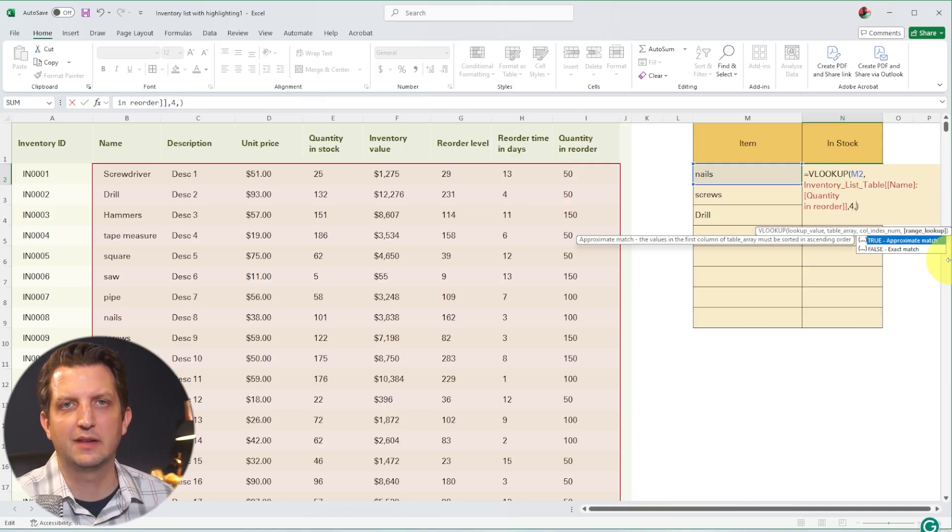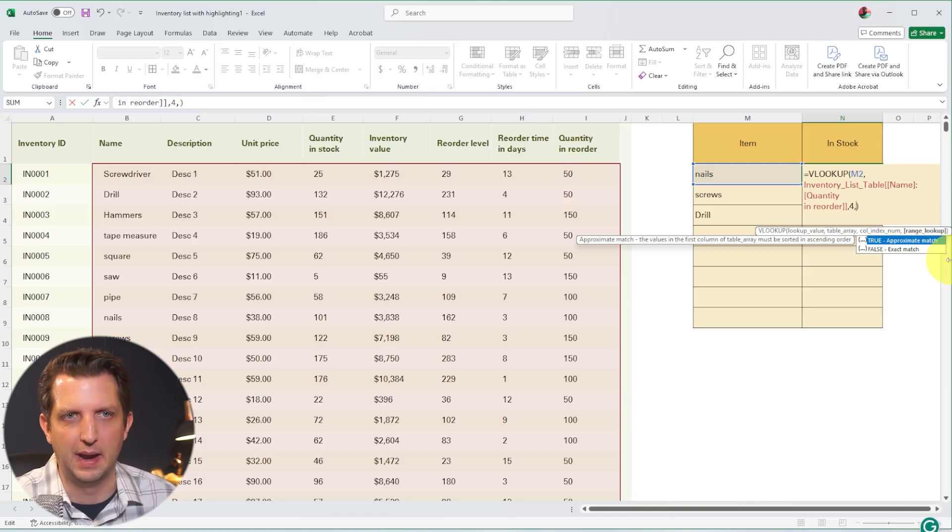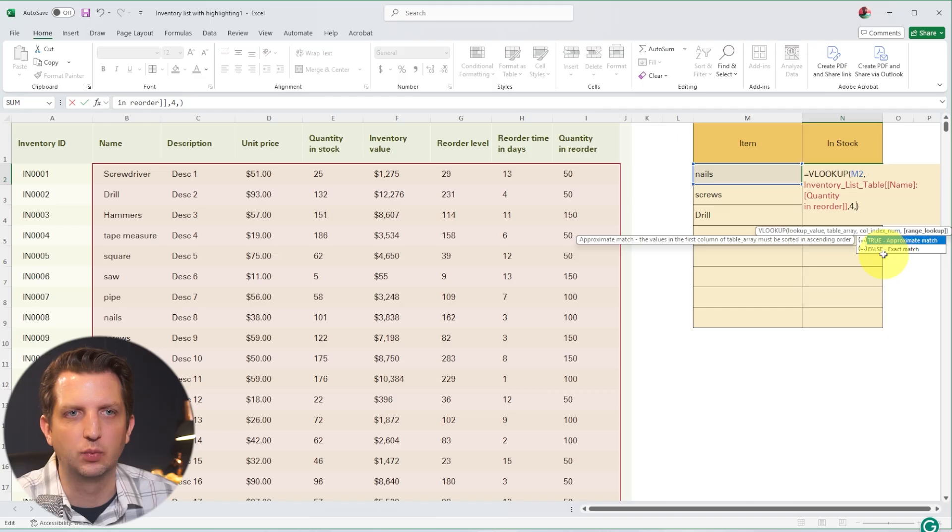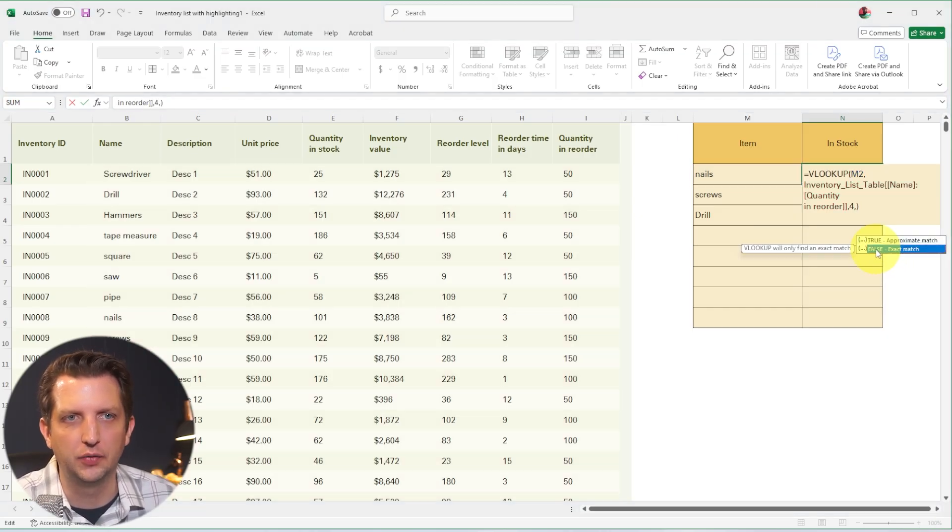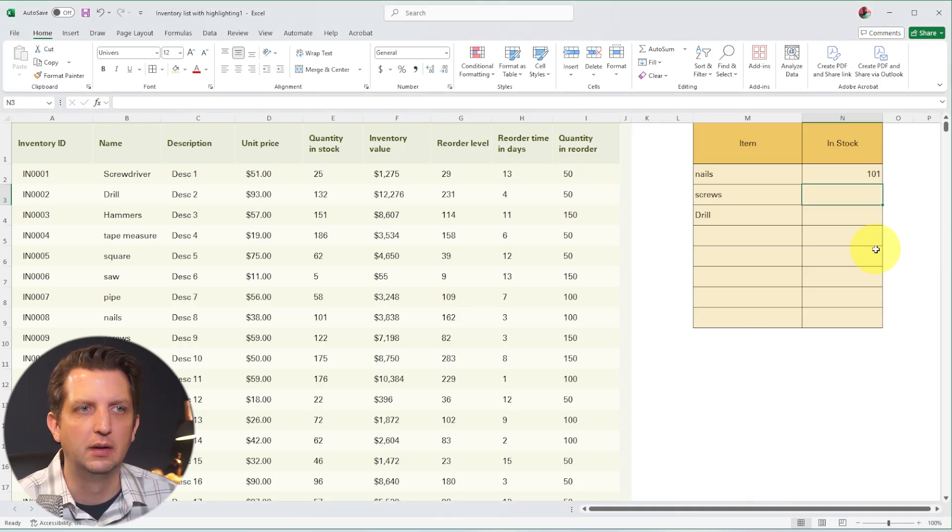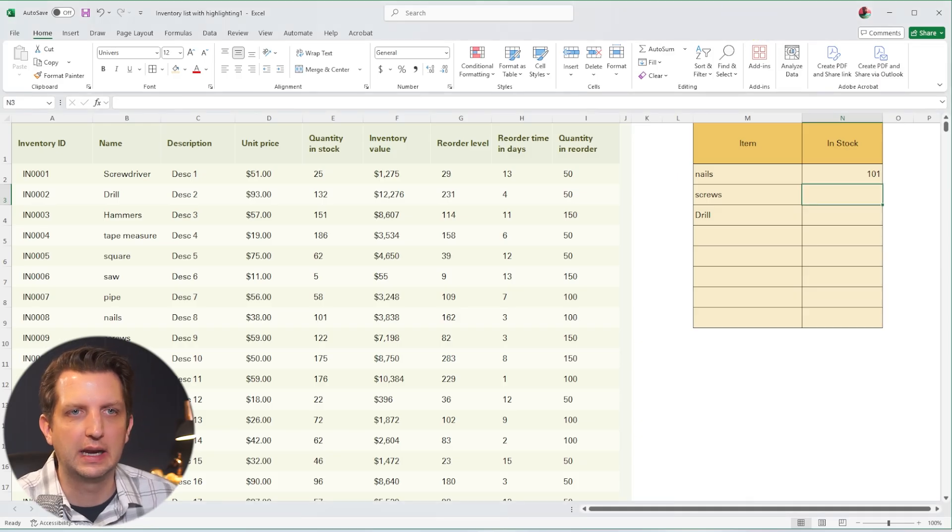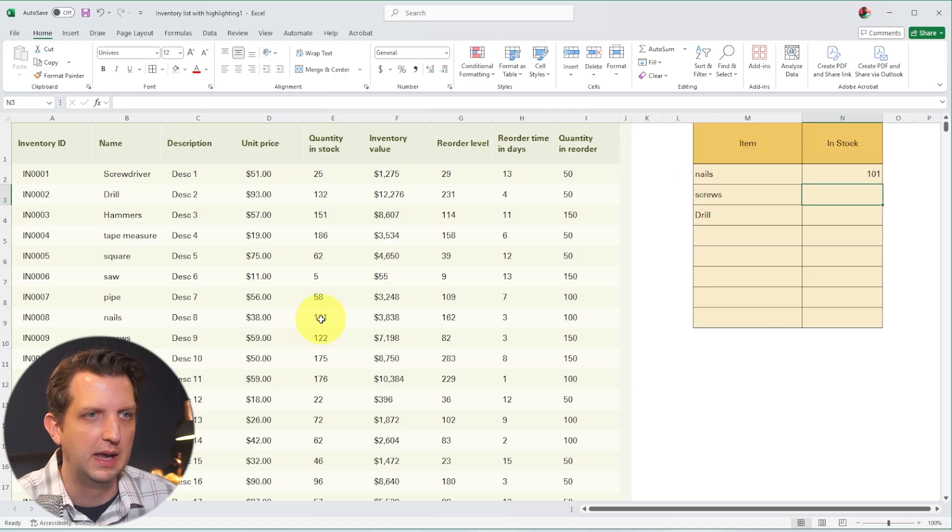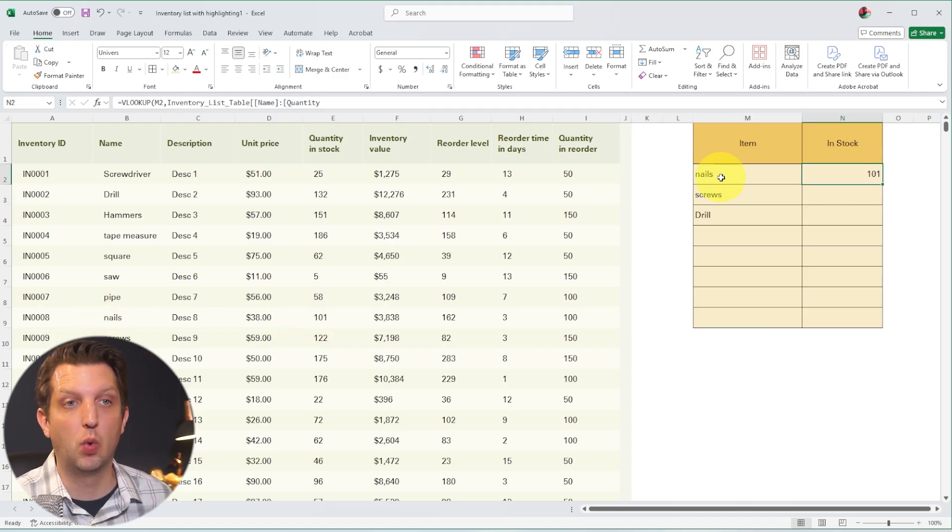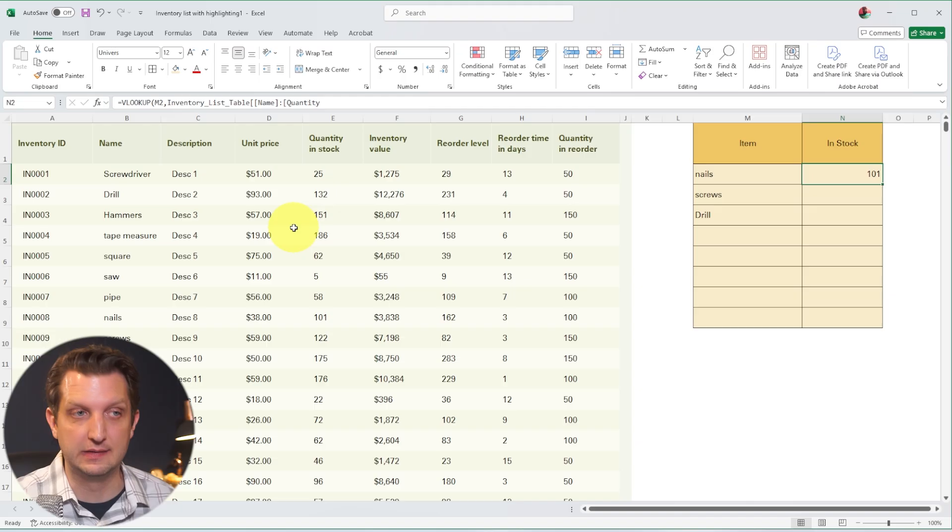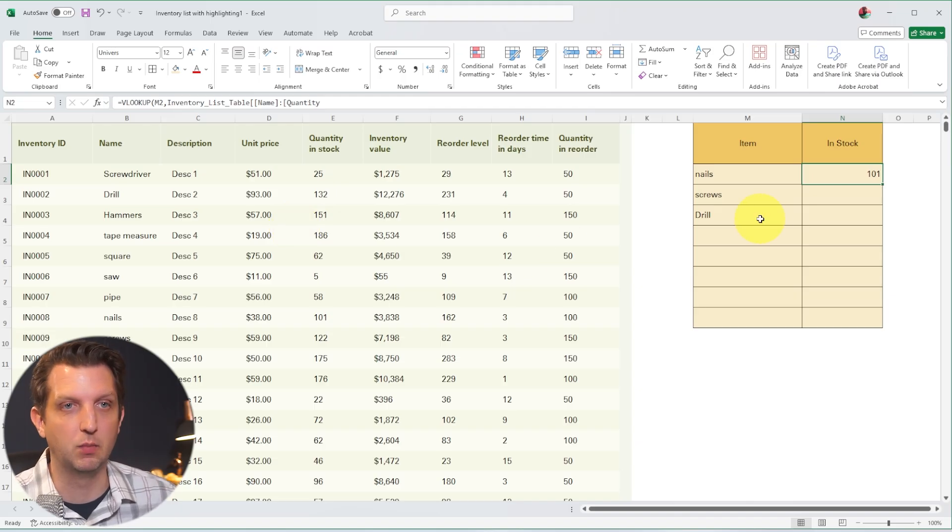And then next, it's asking you if you want an exact match or a partial match. In our case, we want it to be the exact match of what's over there. So we're just going to select false, and then we hit enter, and you can see it comes back with 101. So now we look down through here just to confirm, and we see that is 101. So let's say we have 101 nails in stock. Sounds like we might need to buy some more.